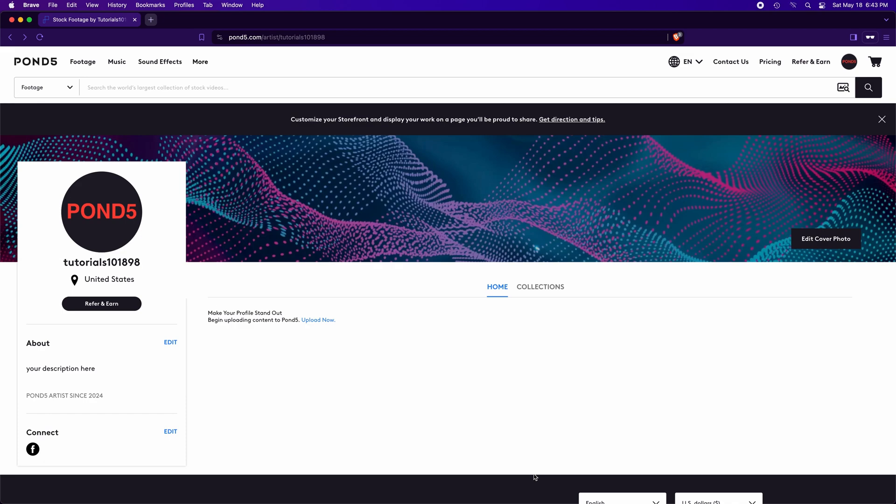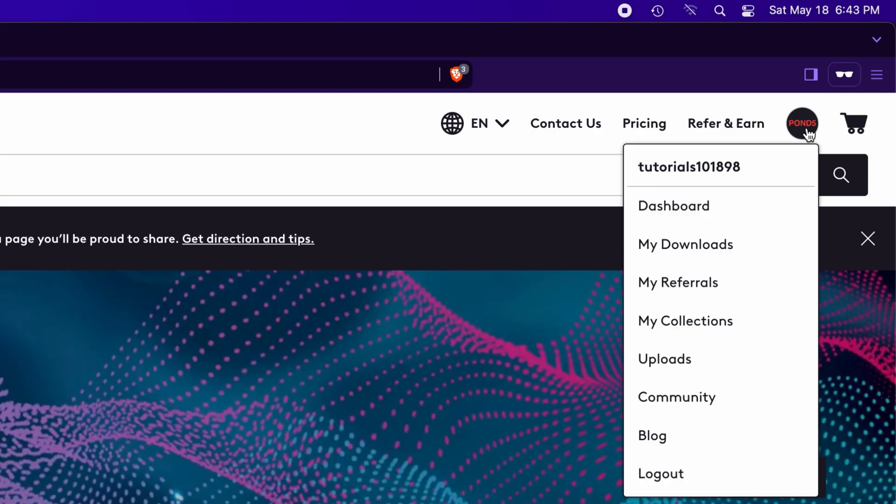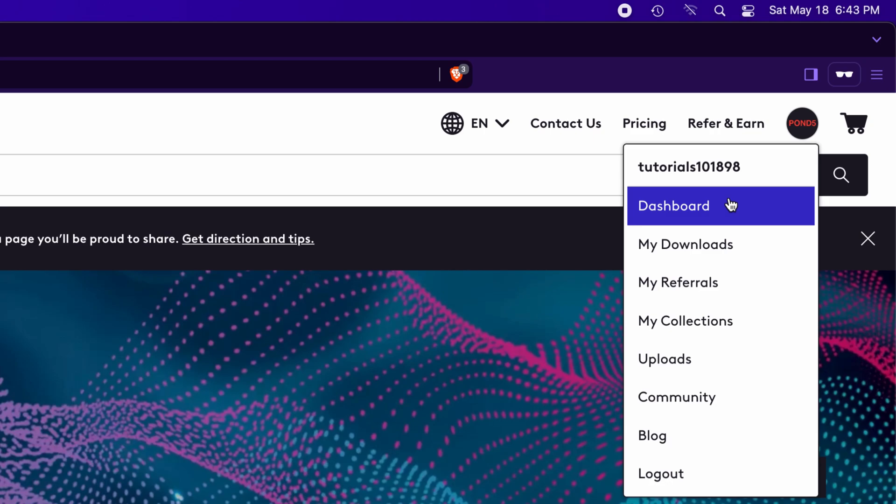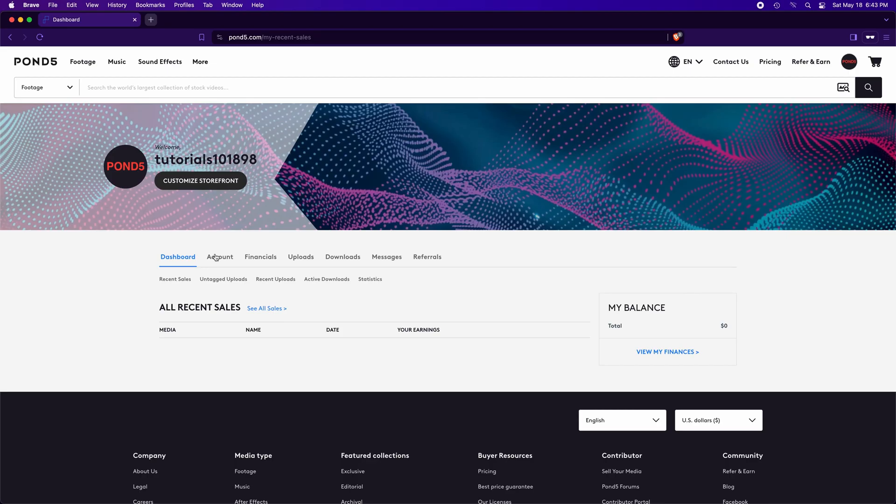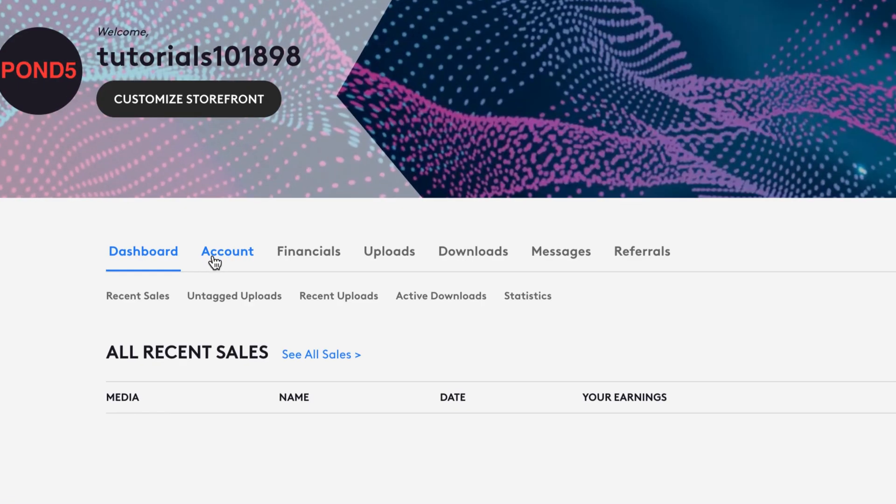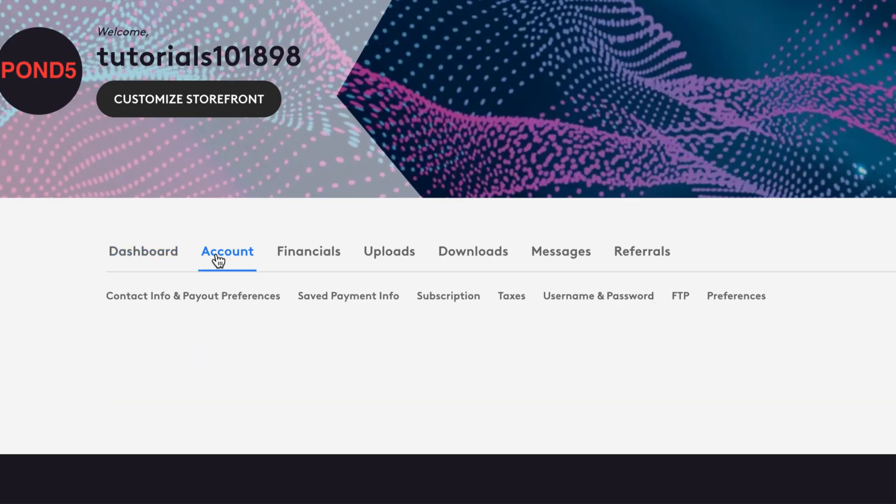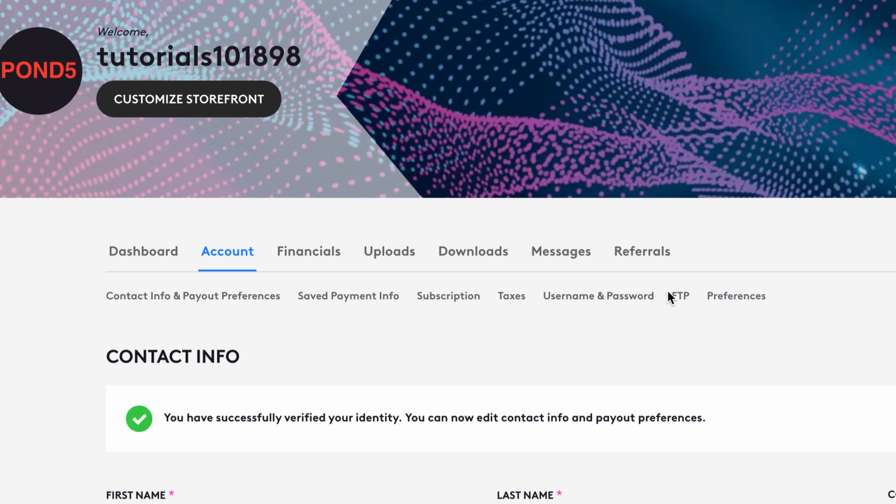We start by getting the Pond5 FTP information. To navigate to your FTP settings, go to your dashboard on your profile picture here in the corner. Click on Dashboard, then click on Account, then select FTP.